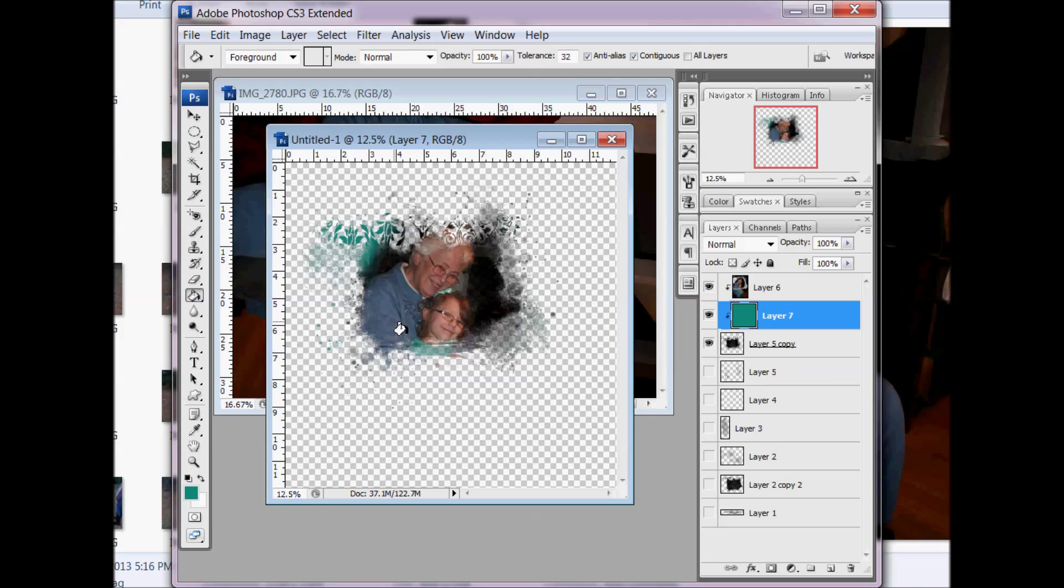Showing you how to use the brush tool and showing you how to lower the opacity of brushes when you use them. So, have fun with that and I'll see you next time.